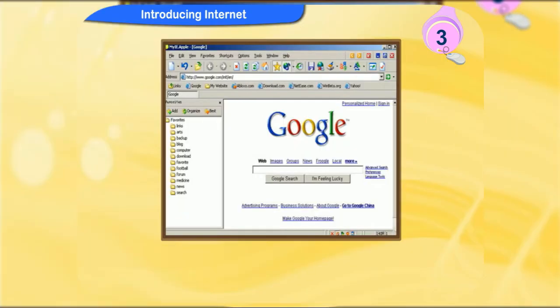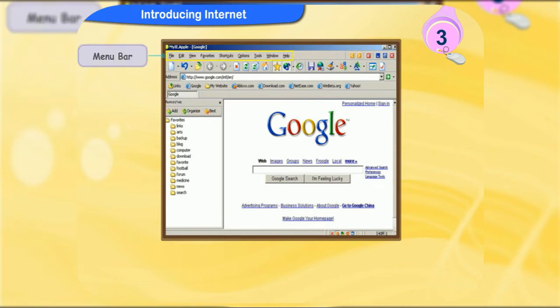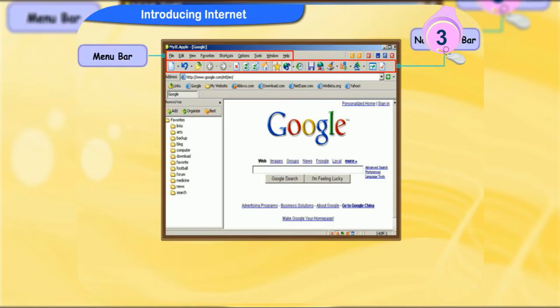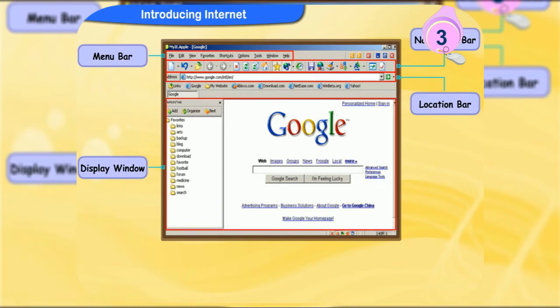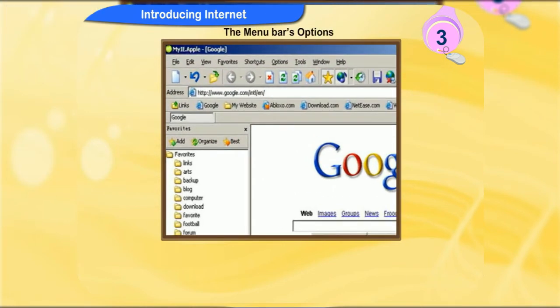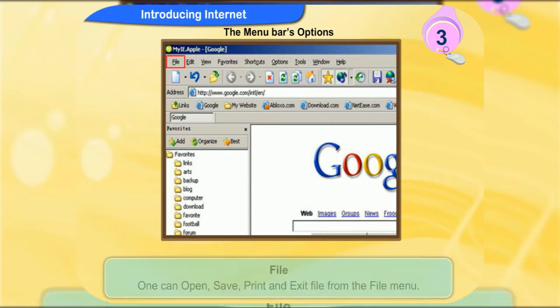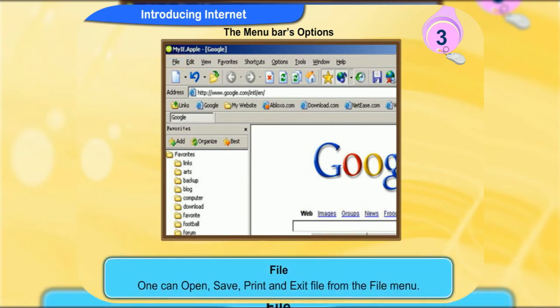Now let's discuss about the different parts of a web browser. There are four main parts of a web browser. They are the menu bar, navigation bar, location bar and the display window. The menu bar is present at the top of the screen. The file menu is similar to other office programs. One can open, save, print and exit file.